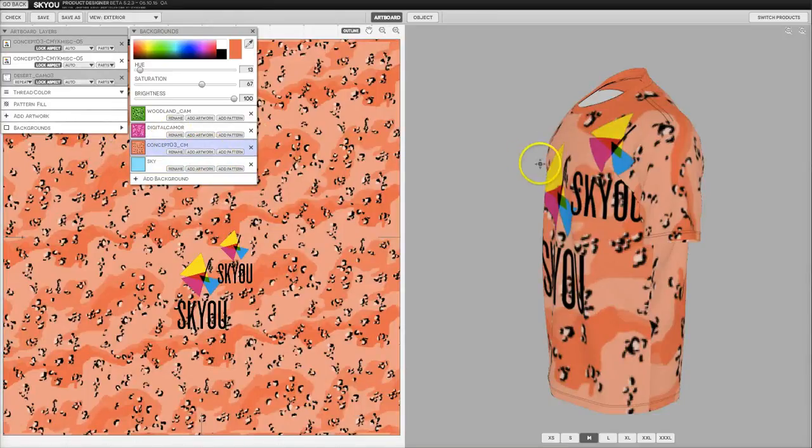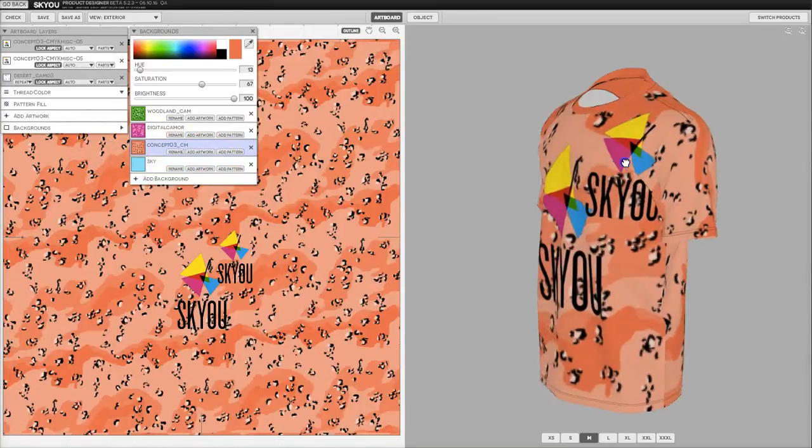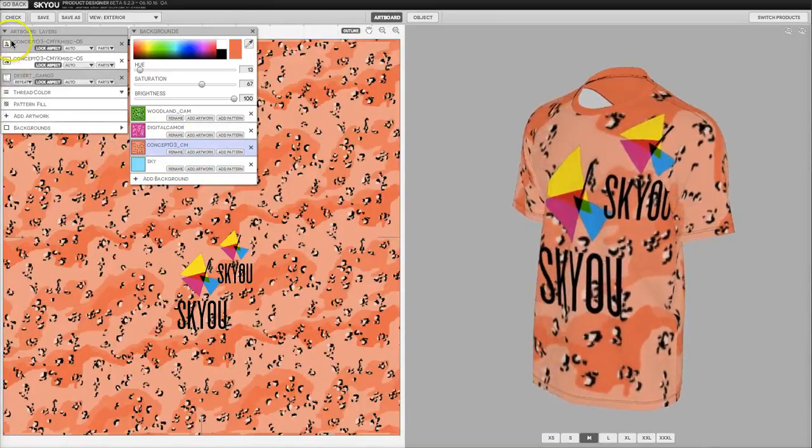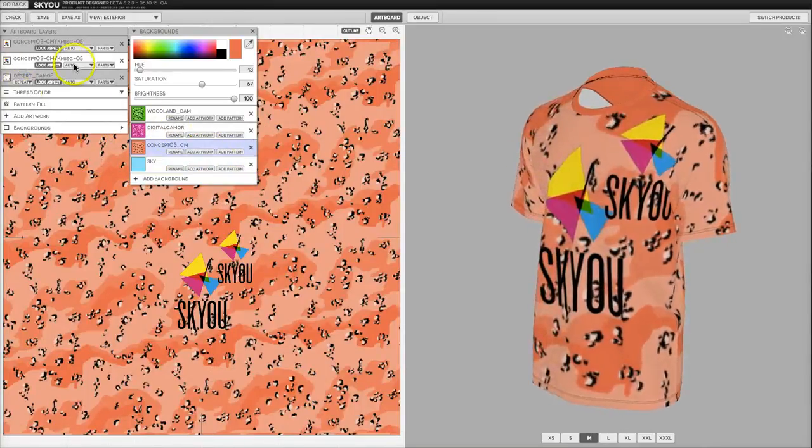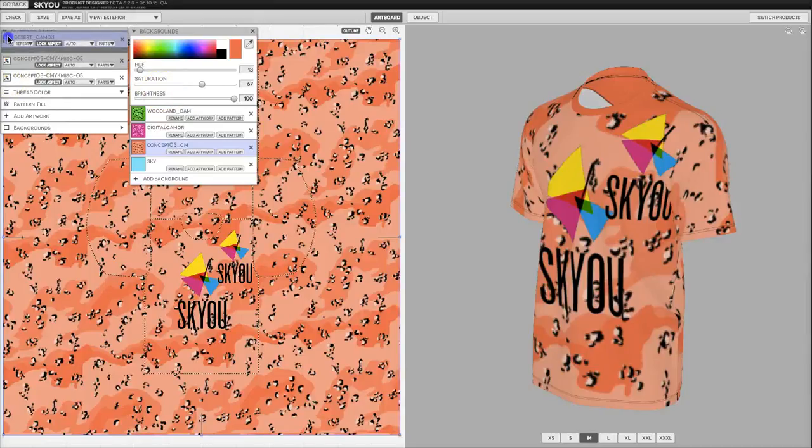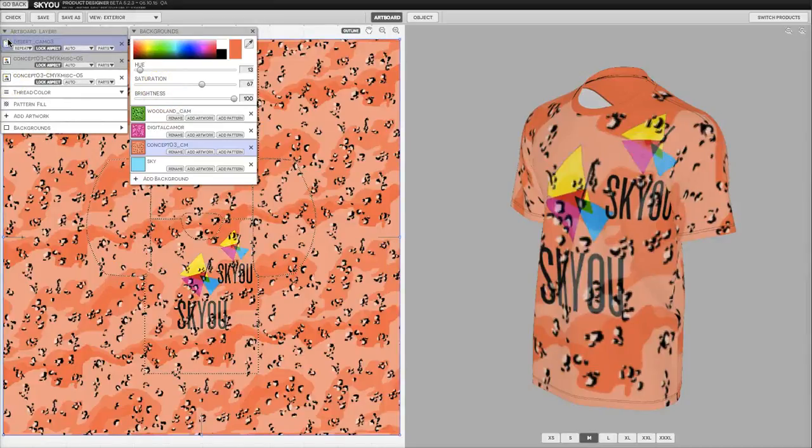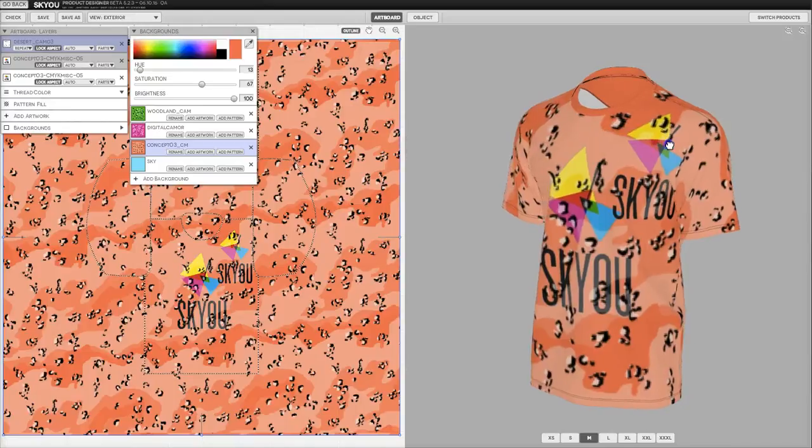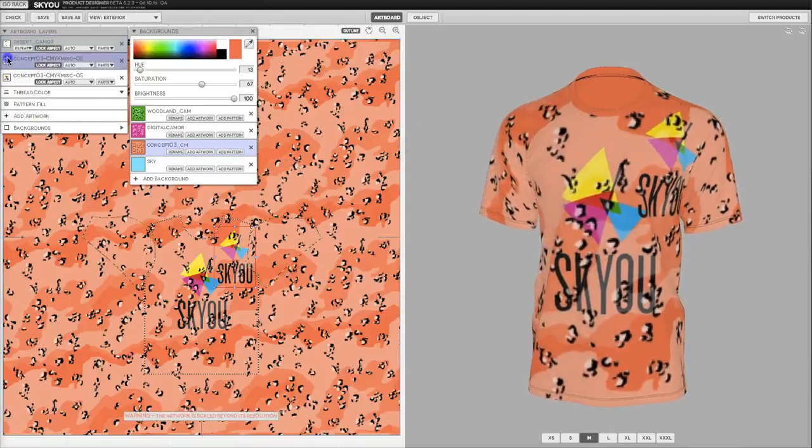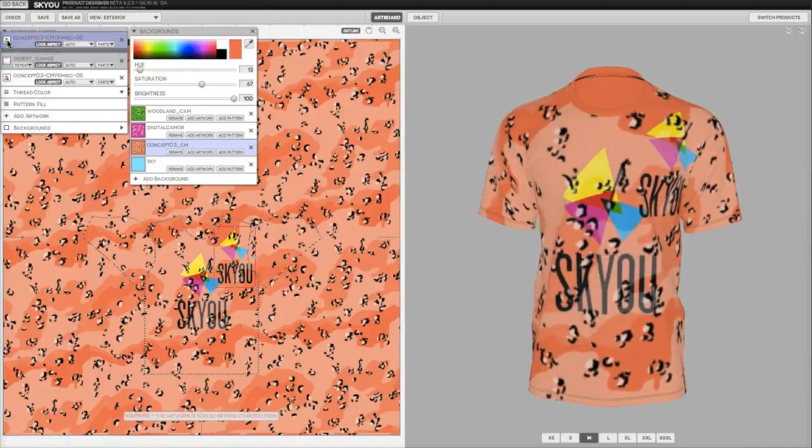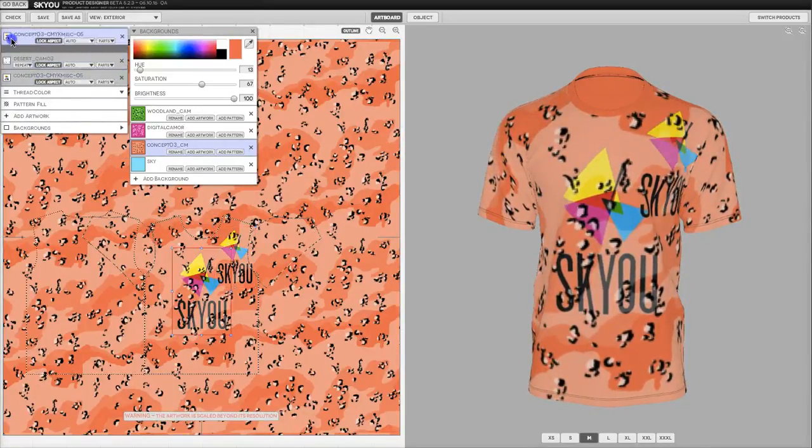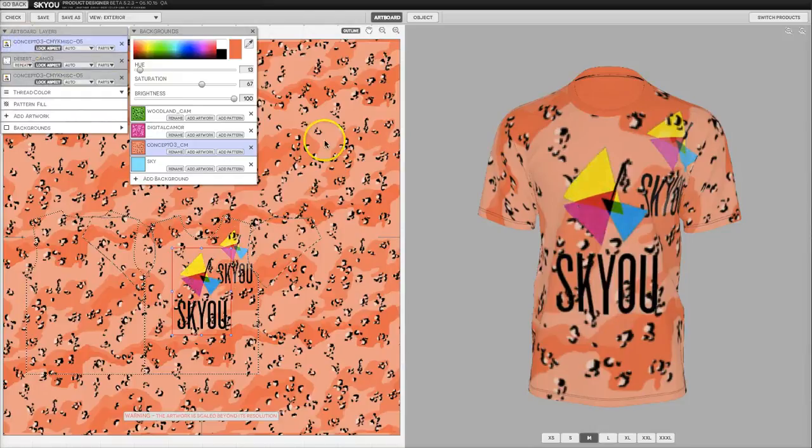For the layer where we added that artwork, we can also move it up and down in Z order. For instance, if I wanted it under, we could do that and then put our global artwork all the way on top.